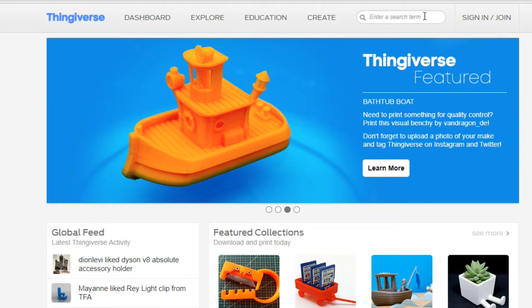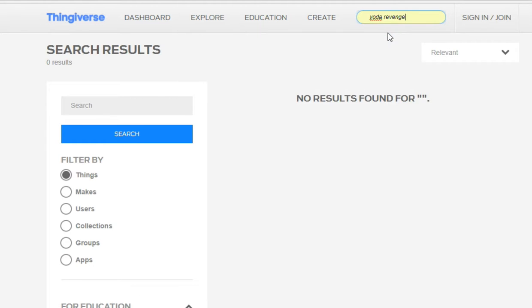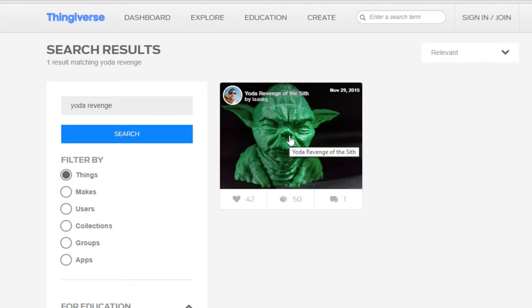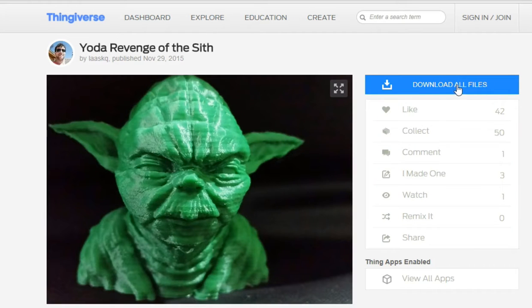For this demonstration we are going to be printing a Yoda Star Wars model from Revenge of the Sith. It's easy to download the designs, just click on download all files.